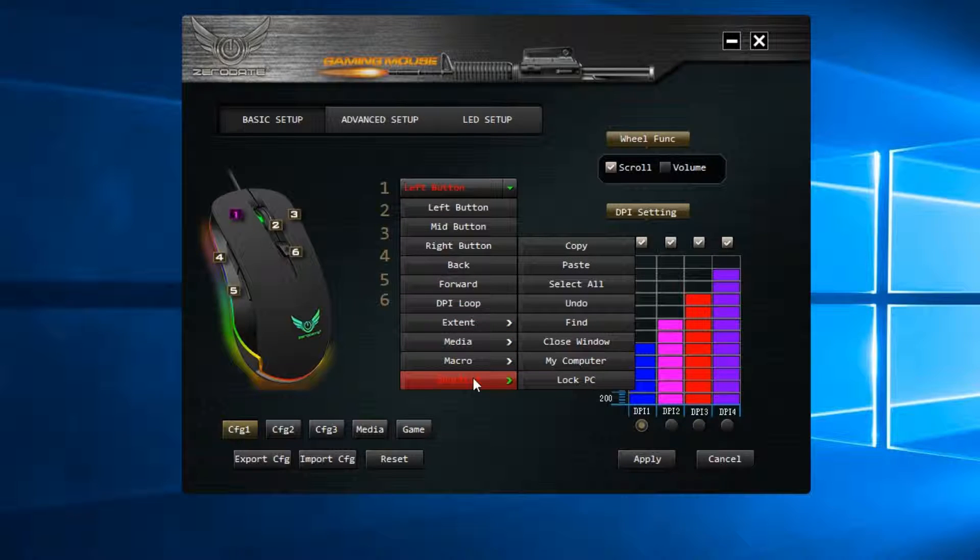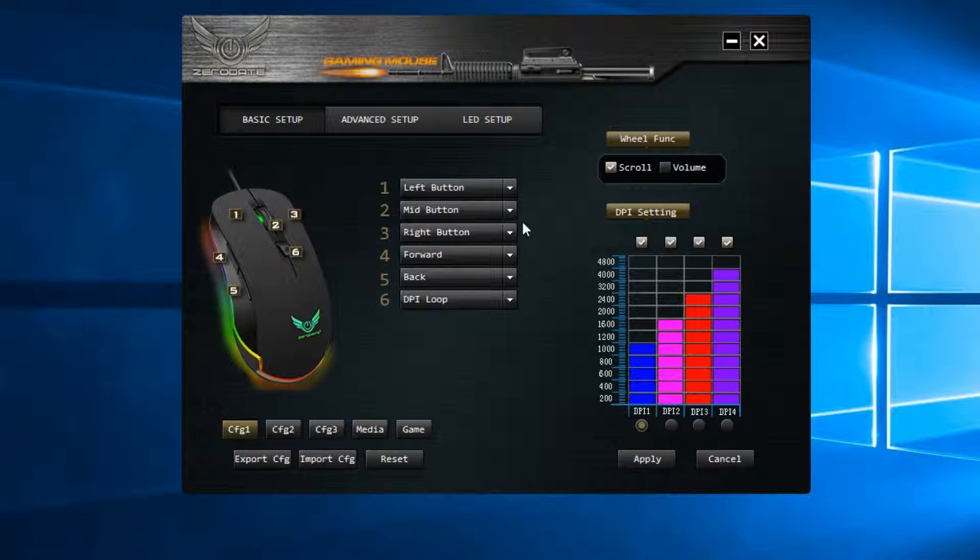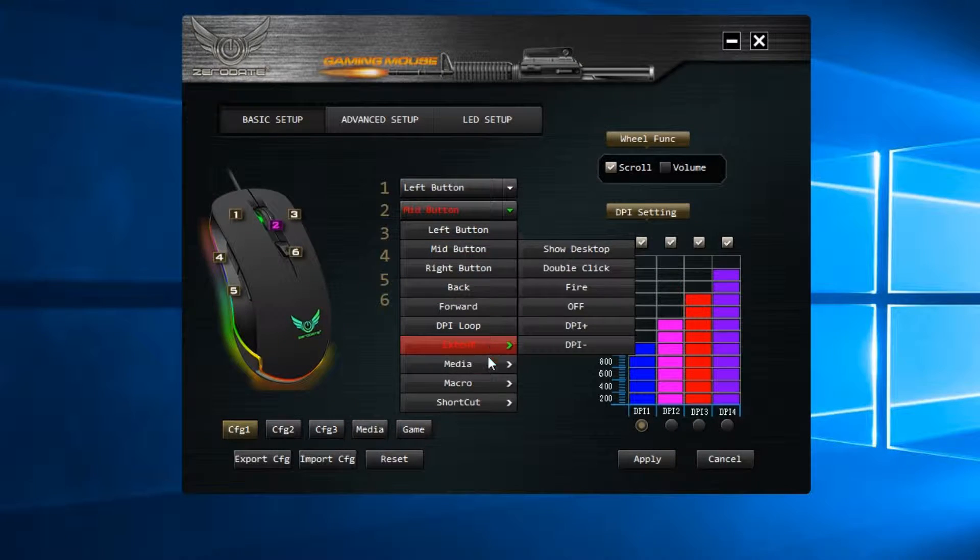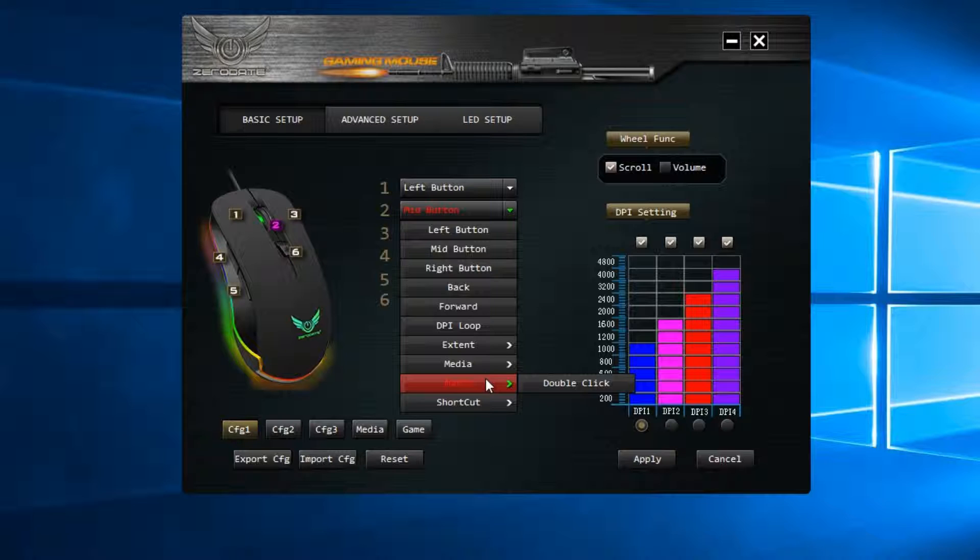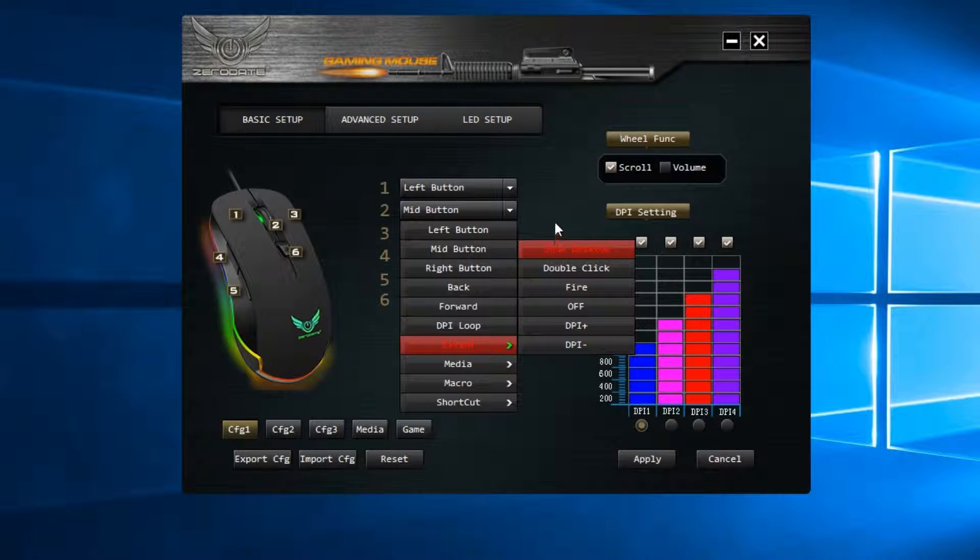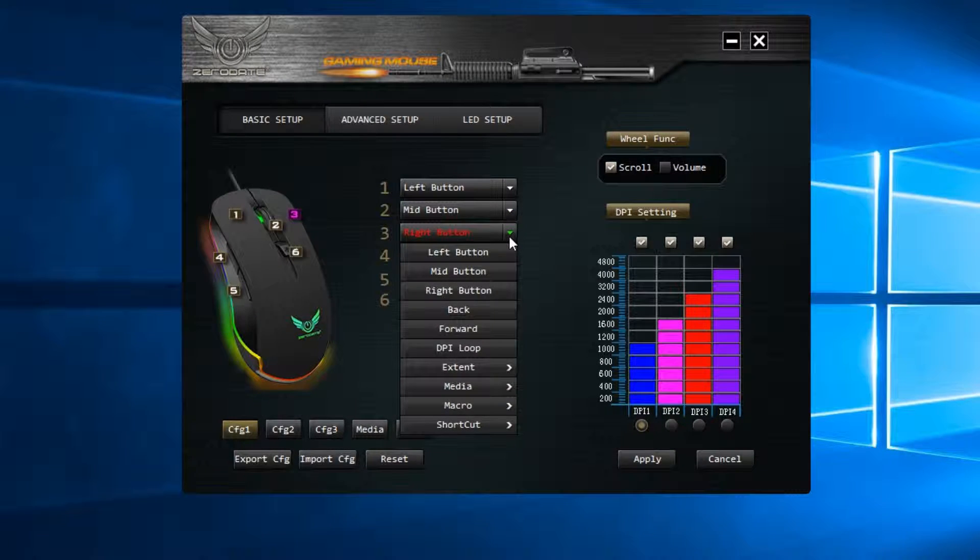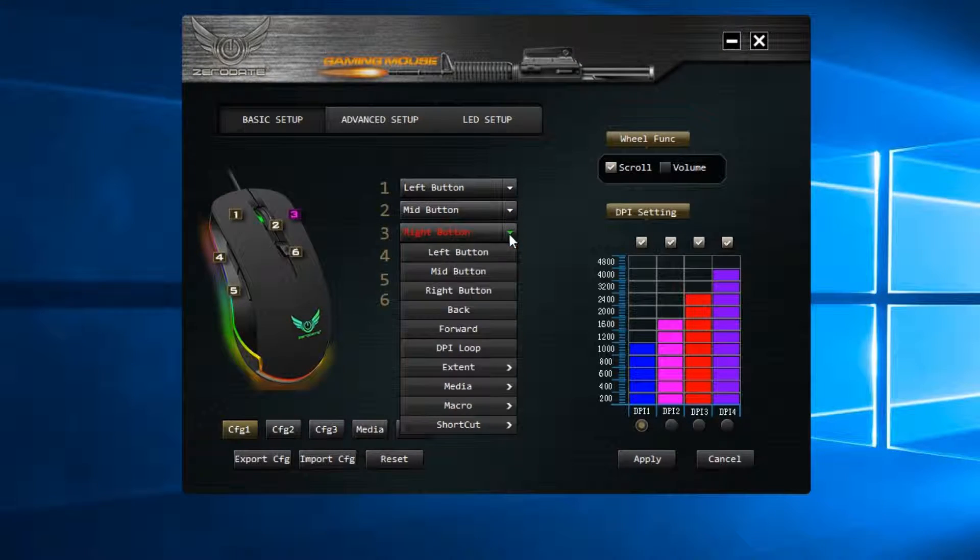like basic left, right and middle button, all the way up to being able to utilize media controls, different kinds of macros and various kinds of shortcuts.